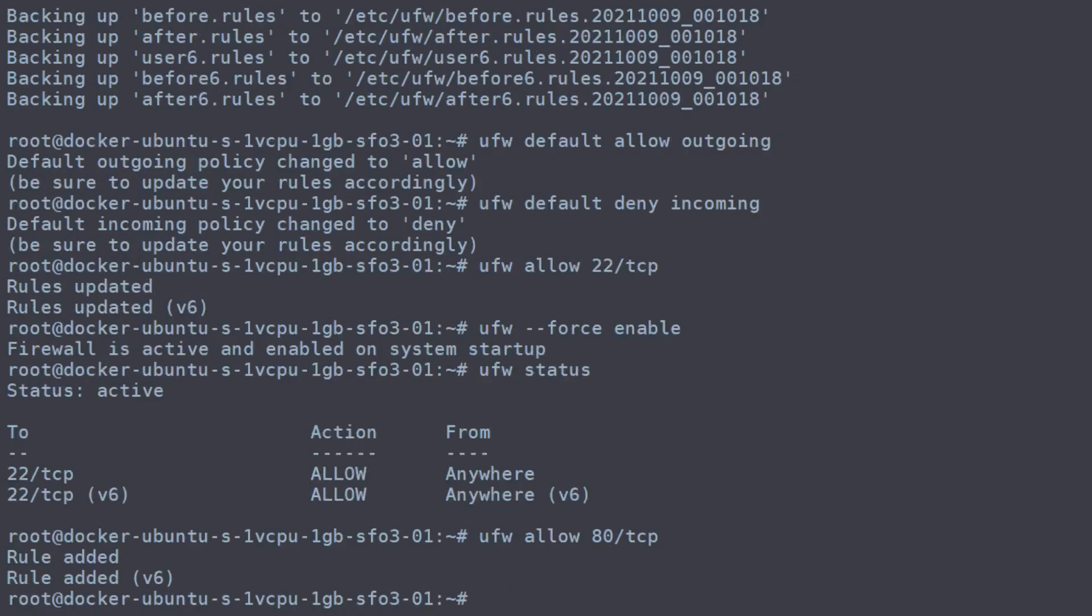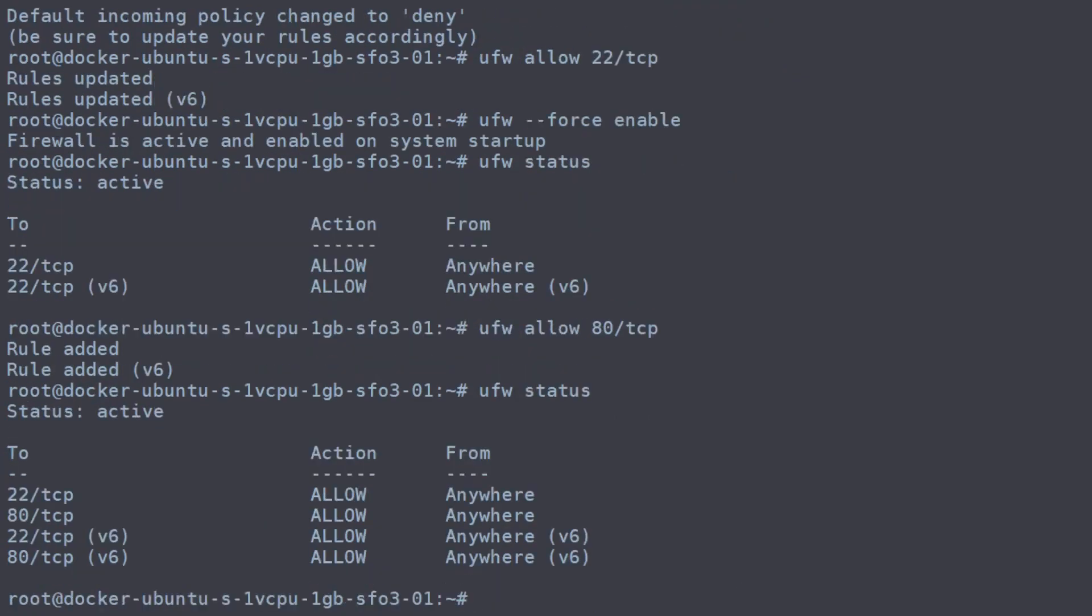So you can see, again, it added it for IPv6 and IPv4. And there they are.